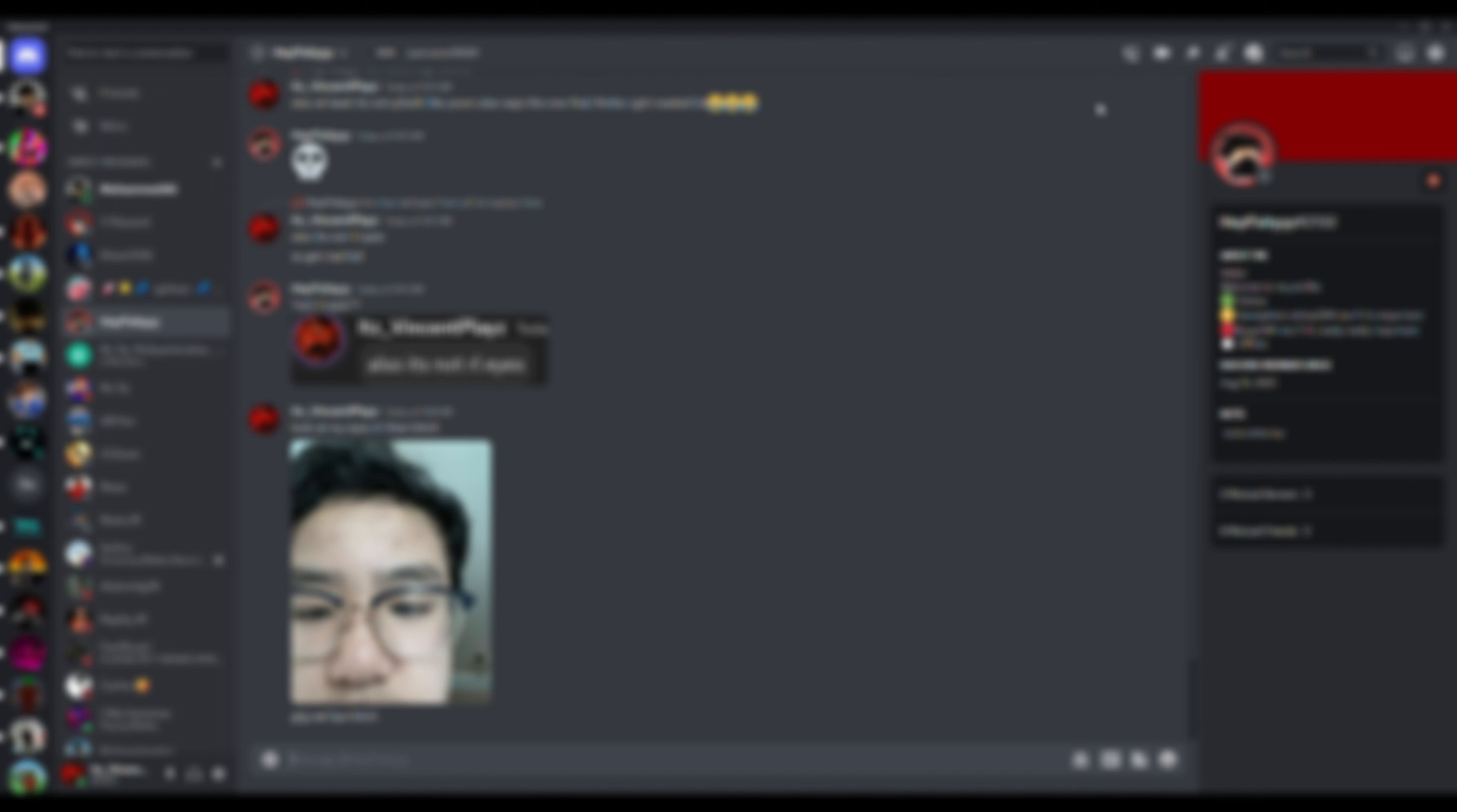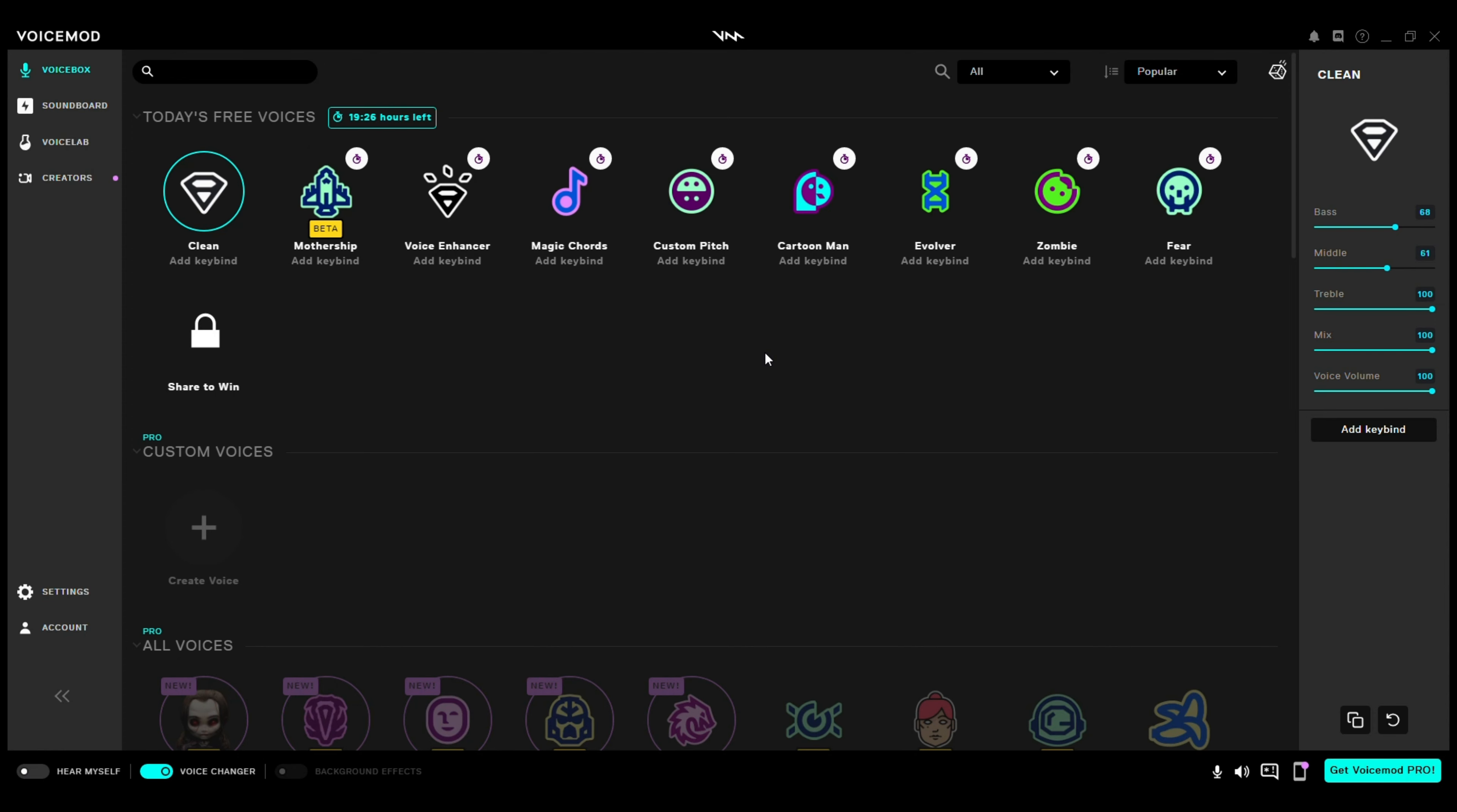Alright guys, so I got my voice changer. Well as you can see, I got my voice changer, I can make a custom pitch. Let's get to it, I sound like a kid.